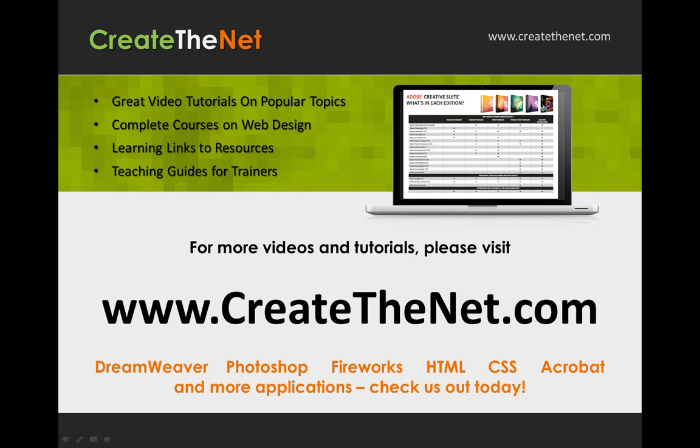For more great videos and learning tutorials, or to download the exercises that go with these videos, please visit our website at www.createthenet.com.